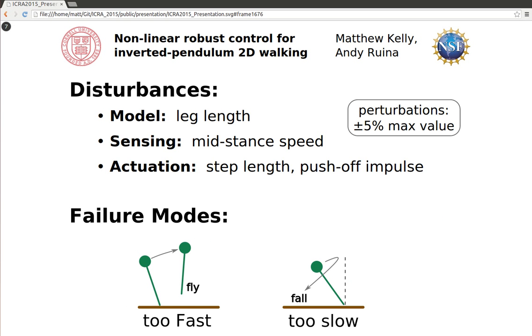The robot should never fall down, despite bounded but otherwise arbitrary perturbations to the leg length, mid-stance speed, step length, and push-off impulse.